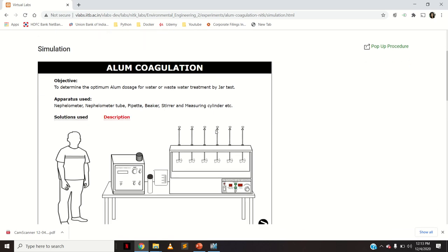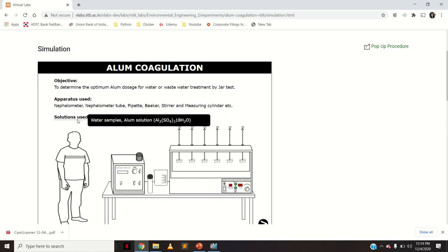The objective of the experiment is to determine the optimum alum dosage for water or wastewater treatment by jar test. The apparatus used includes a nephilometer, nephilometer tube, pipette, beaker, stirrer, measuring cylinder, and the jar test apparatus. The solutions used are the water sample and the alum solution.